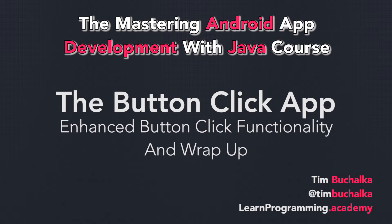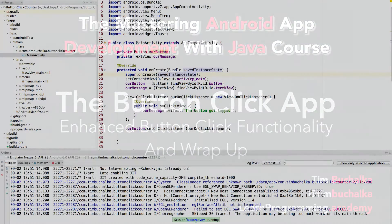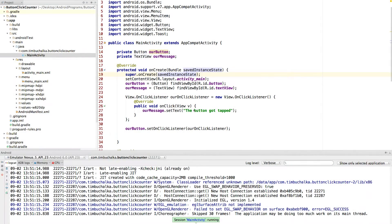In the previous video, we got our button to work and got it to display a message on the screen. We talked about some of the basic functionality that's part of Android. So to finish off this first application, let's extend the functionality.